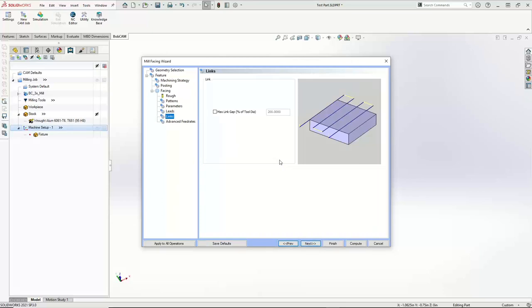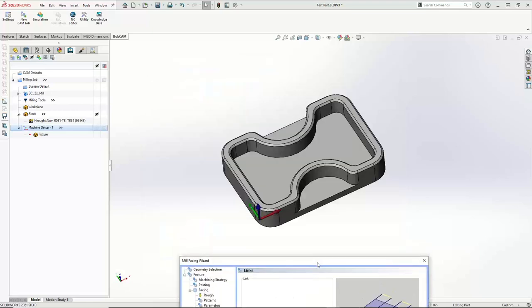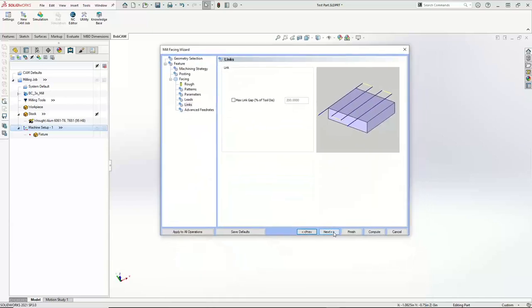For the links, there are no links with the adaptive toolpath. Normally the links would be how we connect passes together with a line or an arc, but because we're using the adaptive, there's nothing to worry about there. The only option we get is a max link gap — if there's a gap in the geometry greater than 200% of the tool diameter or one inch, then instead of feeding across that gap, we'll actually wrap it across. I'm not going to do any max link gaps. So we'll just hit Next.